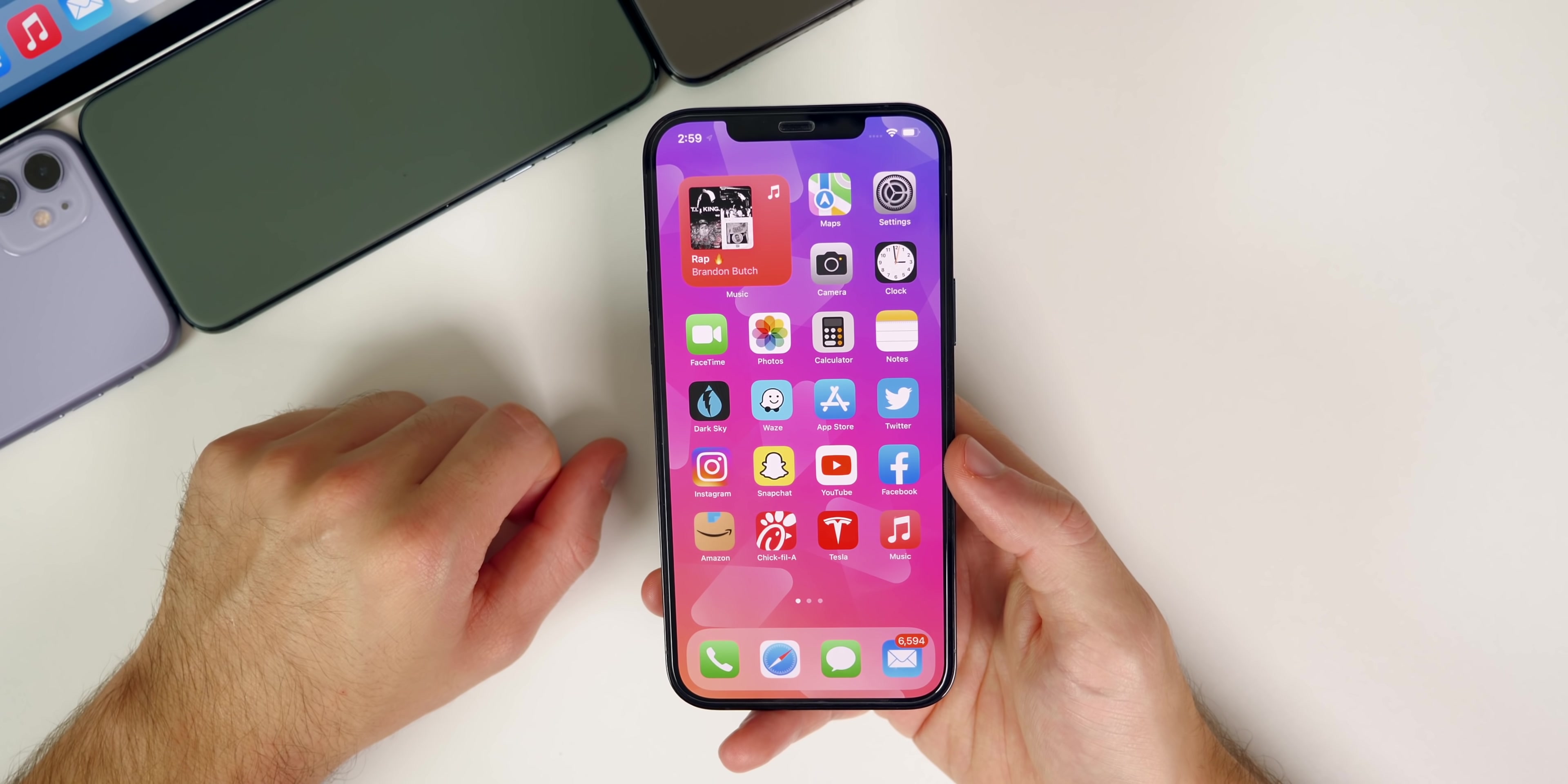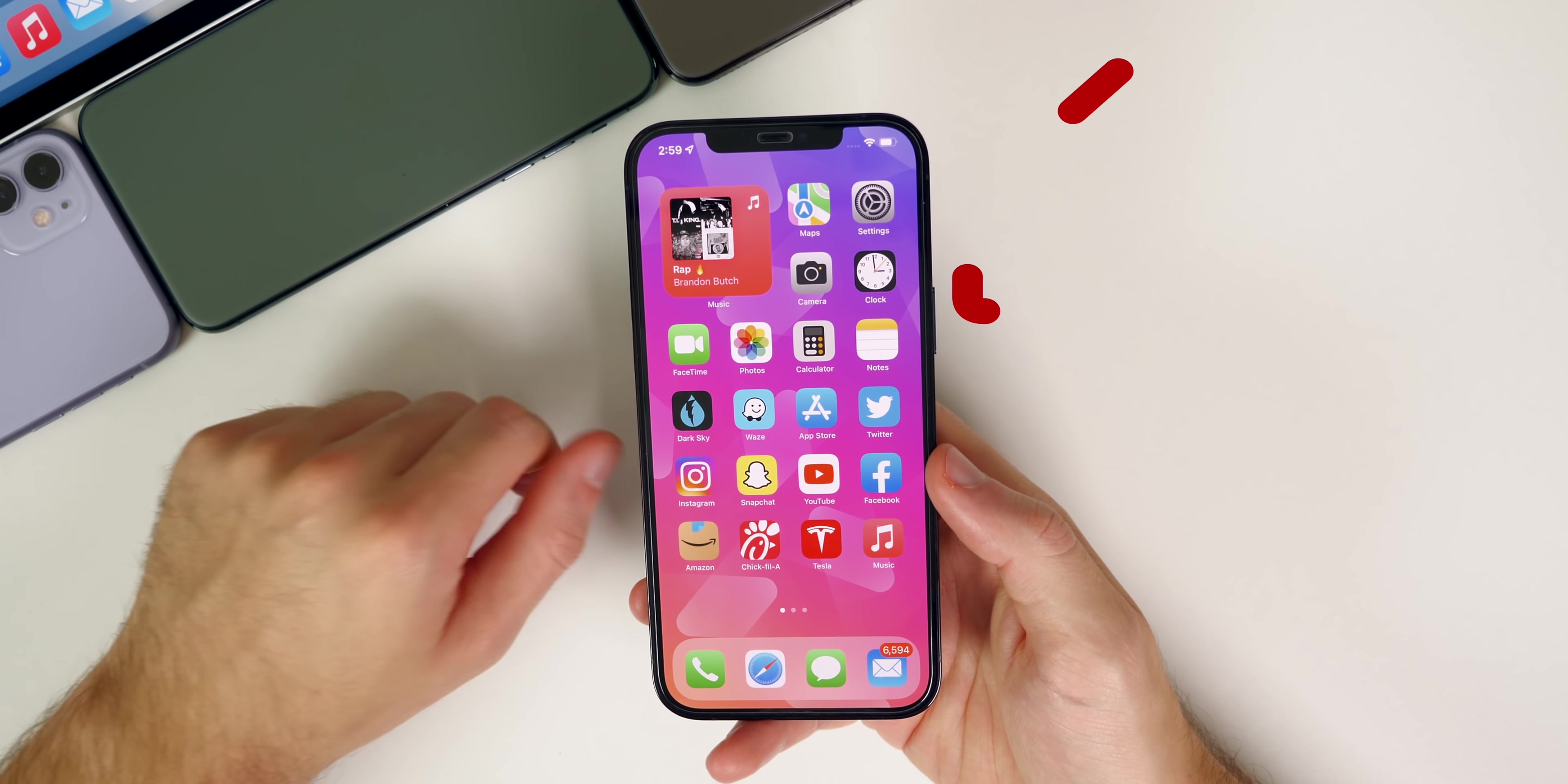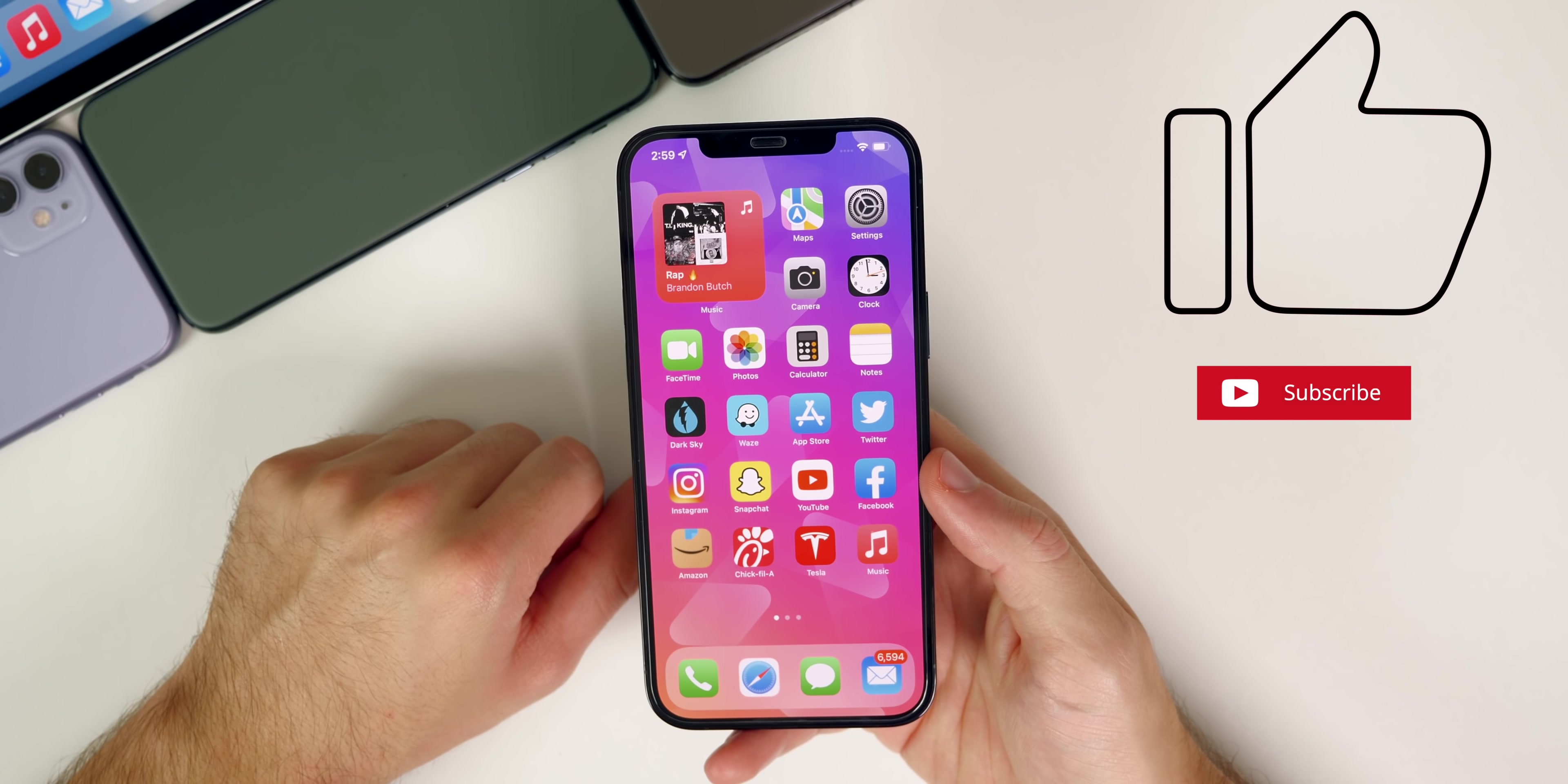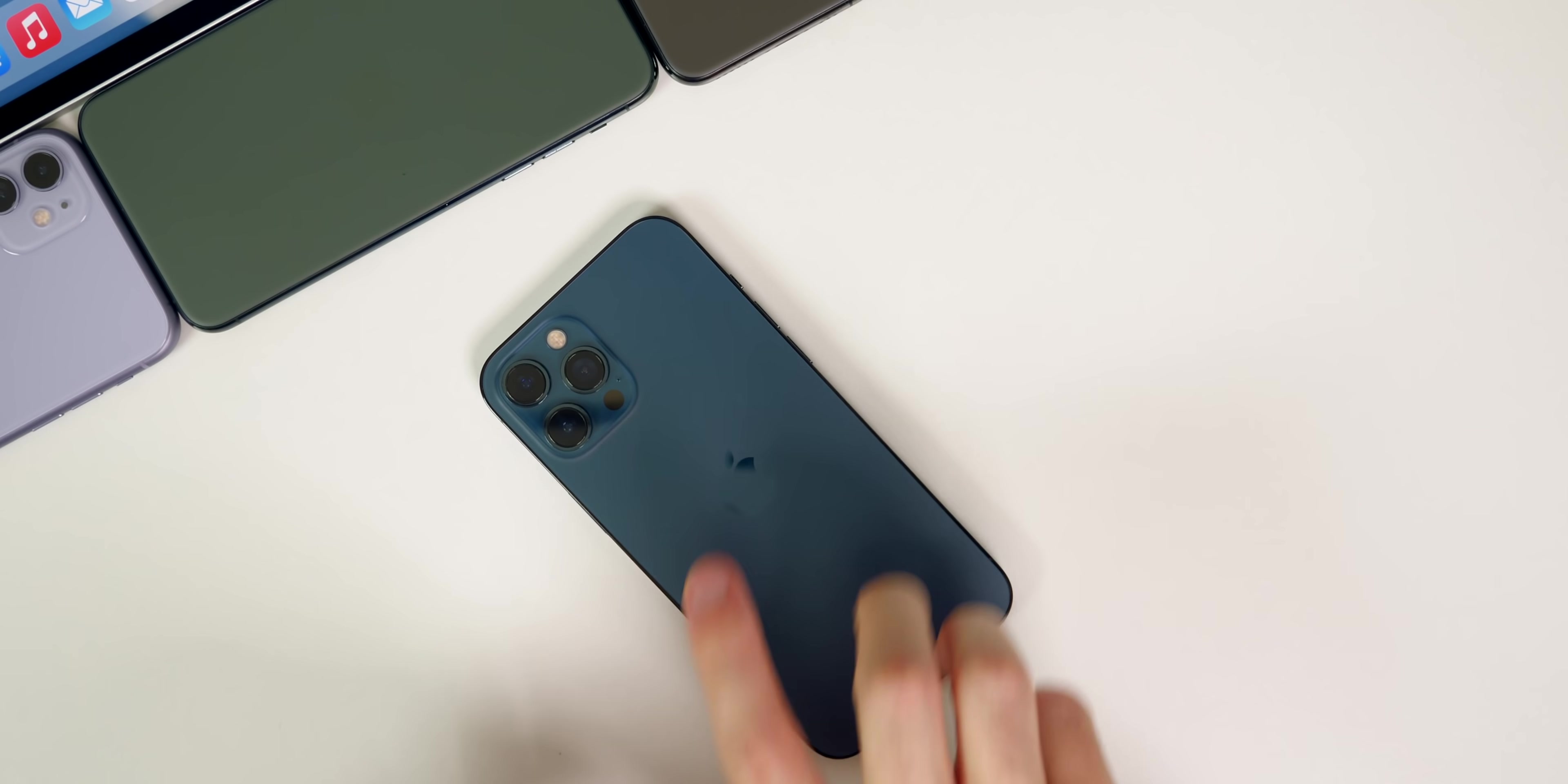Anyways guys, there you have it—that is iOS 15.1 beta 1. Let me know what you think down in the comments below. If you enjoyed this video, I would appreciate if you give it a thumbs up and make sure you subscribe for a lot more iOS 15 and iPhone 13 coverage coming very soon. Thanks again for watching and I'll see you soon.